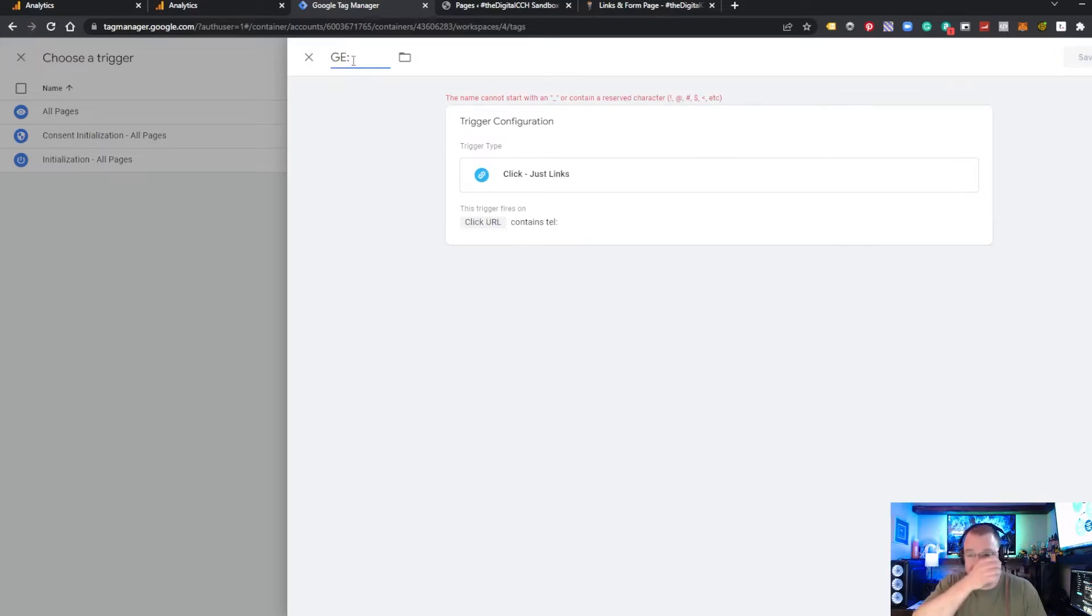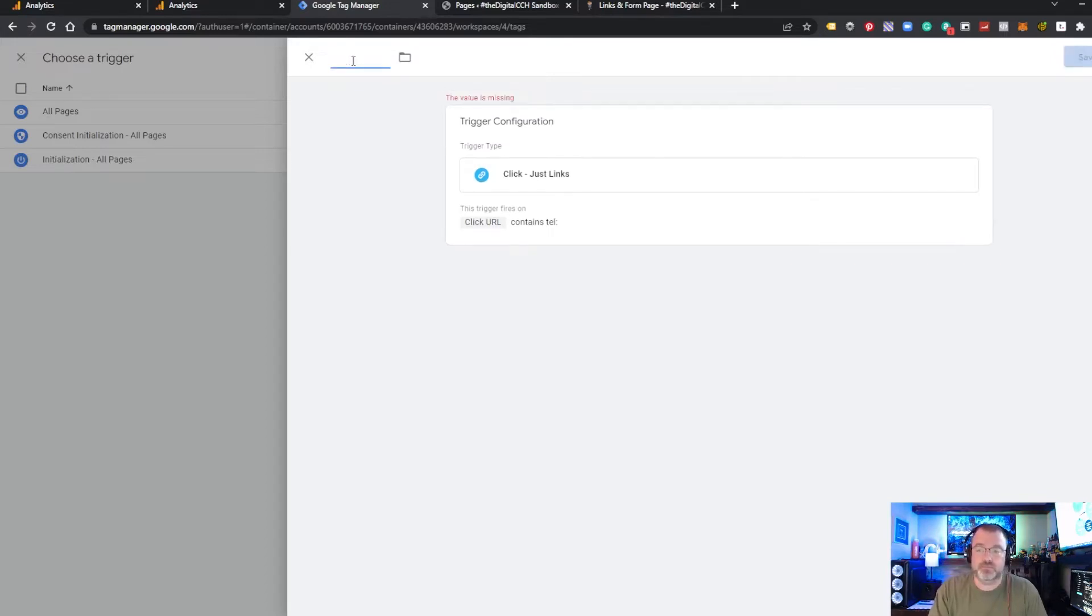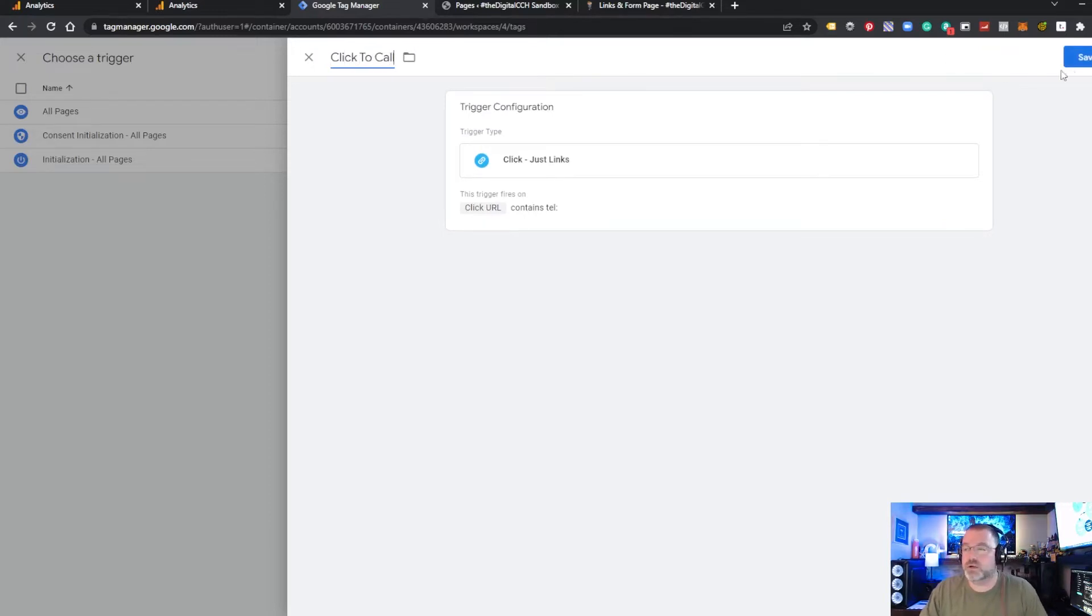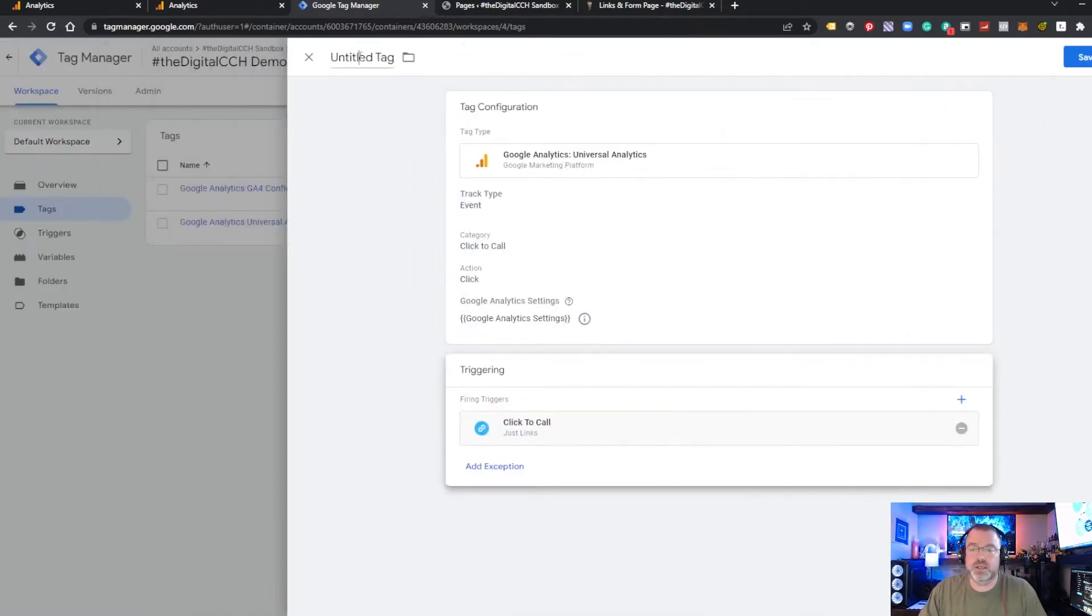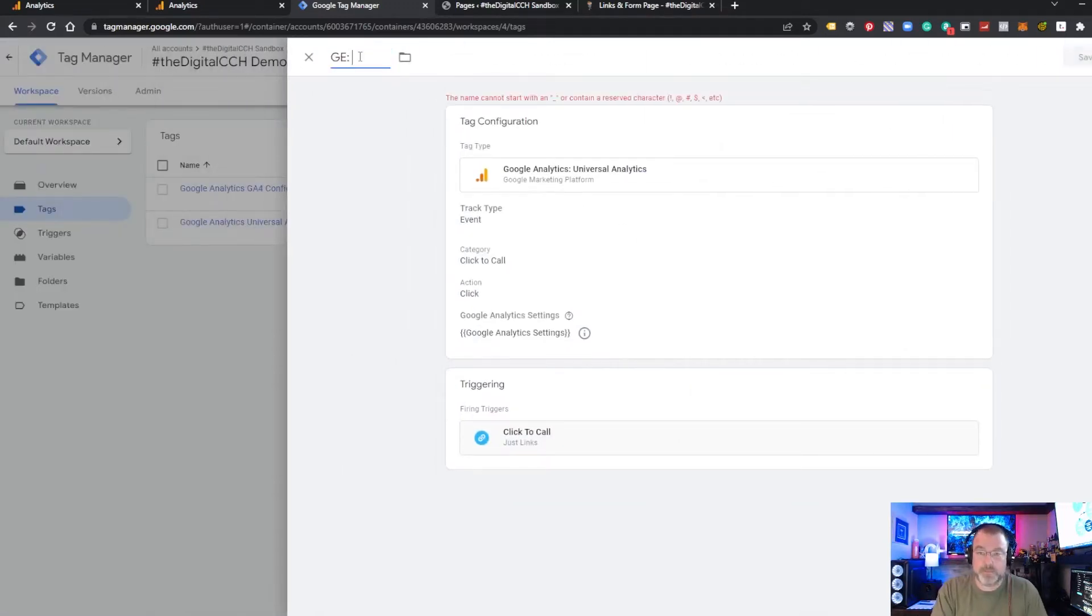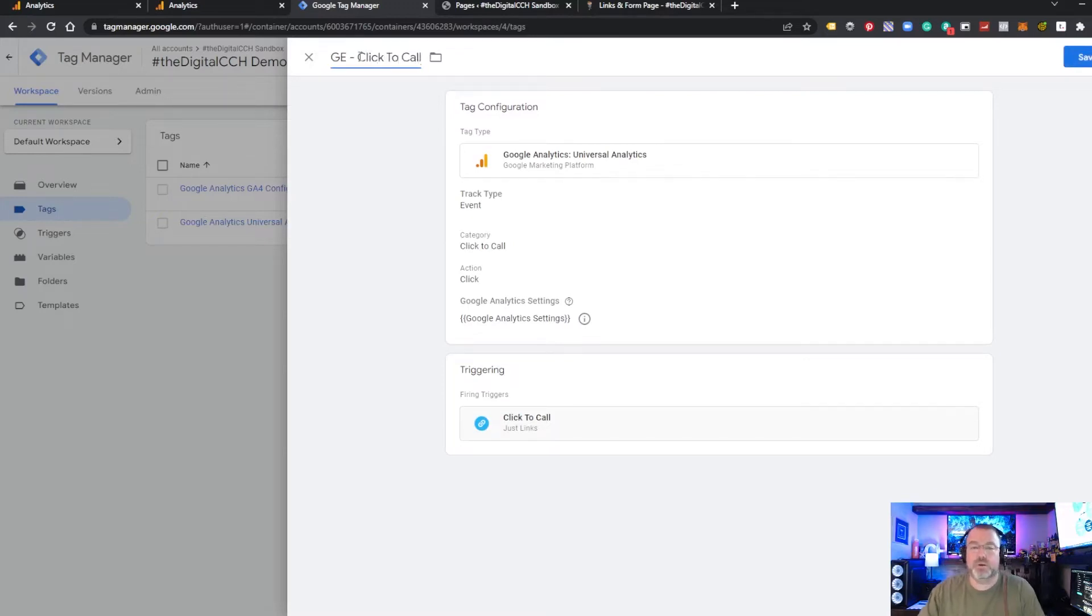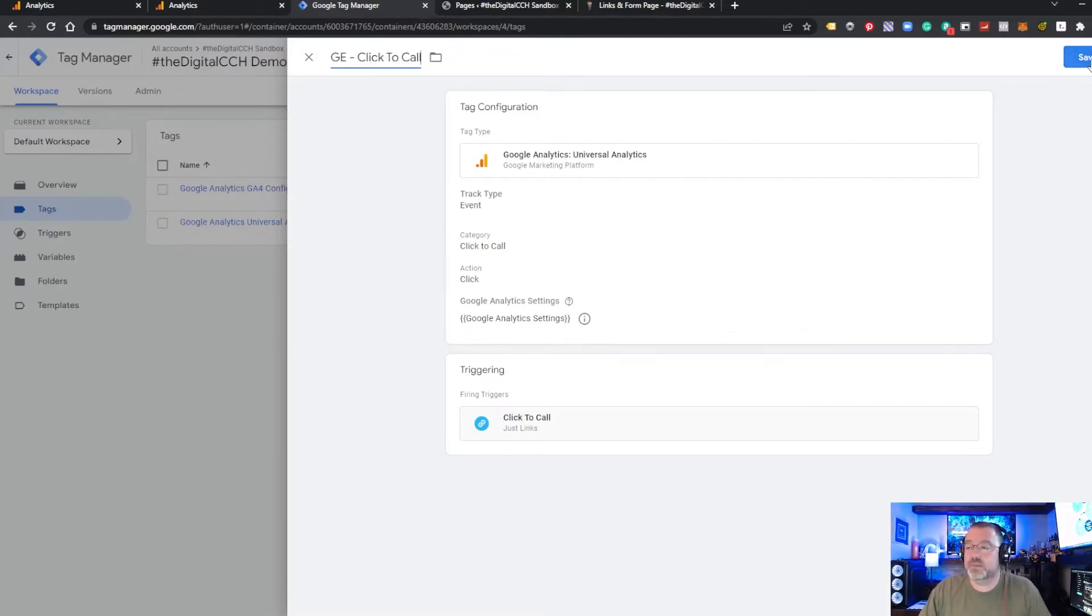So let's name this. Click to call trigger. And then we want to name the tag. GE, we refer to as goal event. So GE, click to call and save.